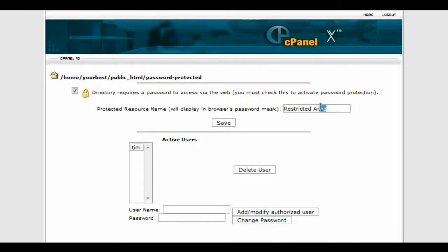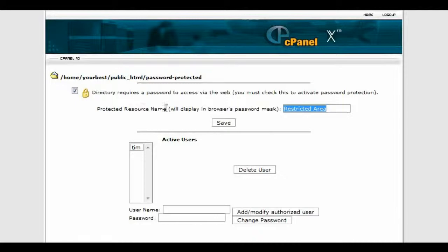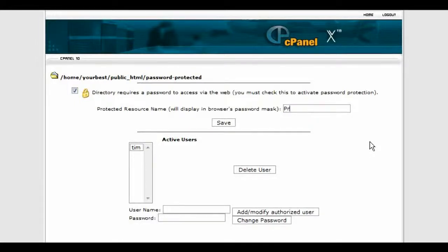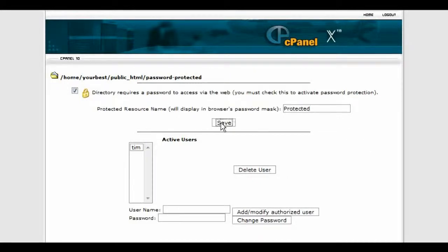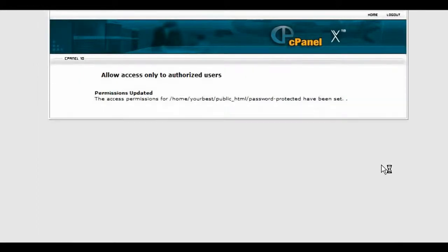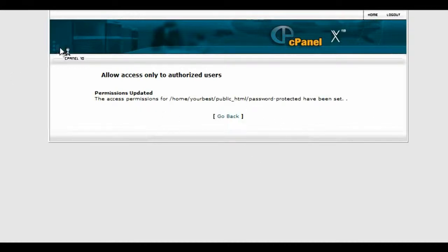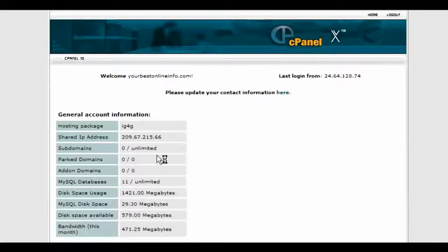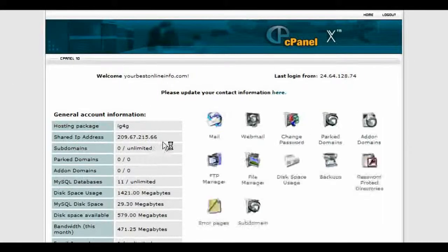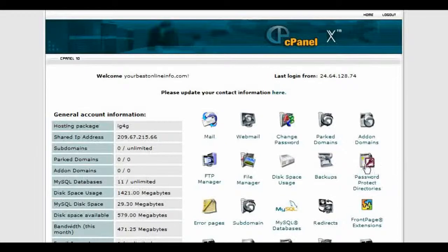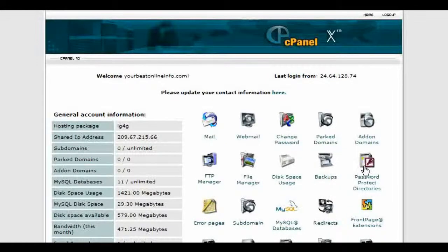You can also give your password-protected directory a name, so that when people are in there they will see the name displayed. So we can just call this protected. So we're all set up on the cPanel with our protected directory. Now what we need to do is upload our two pages.